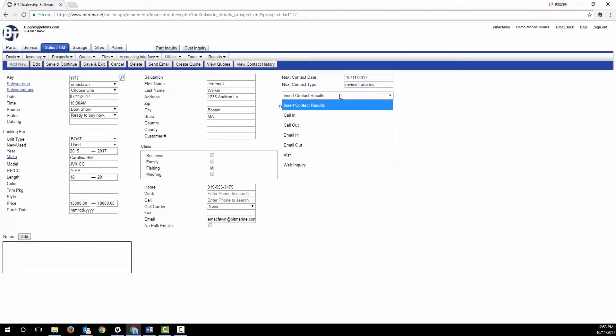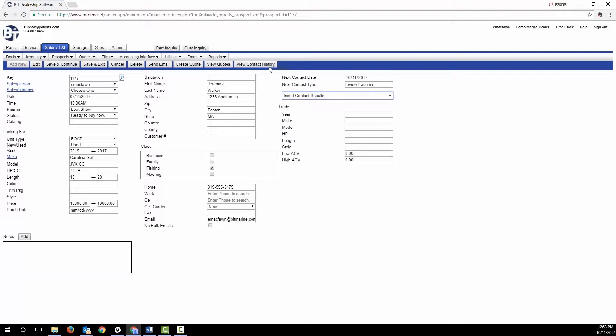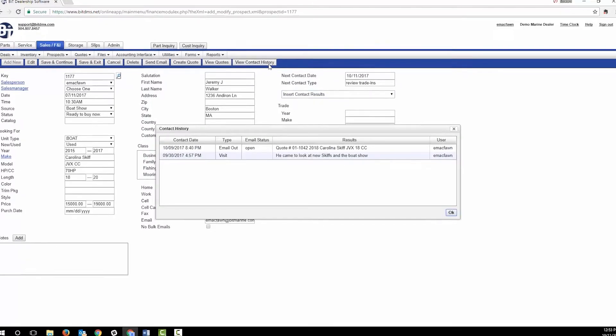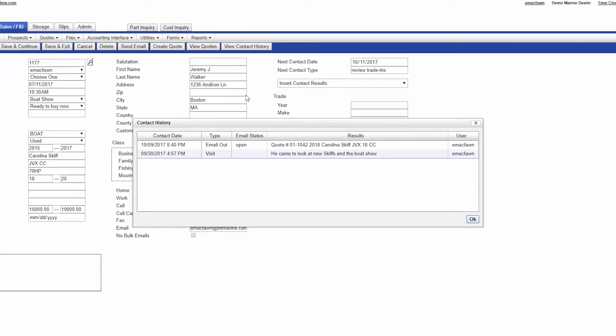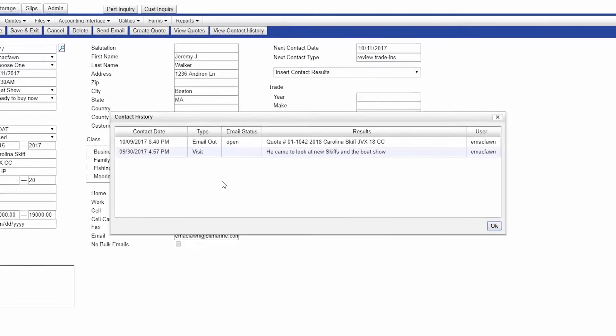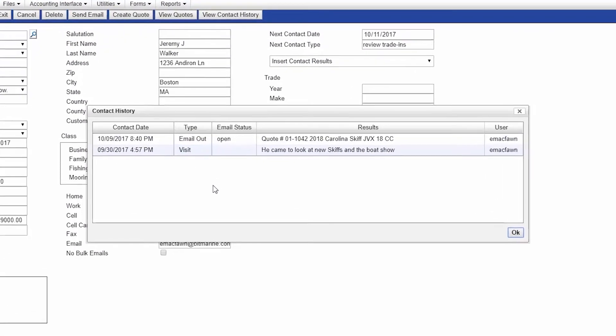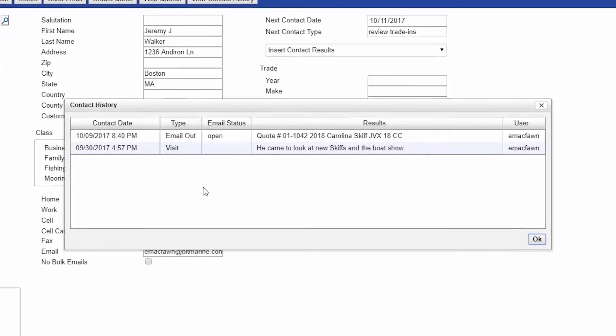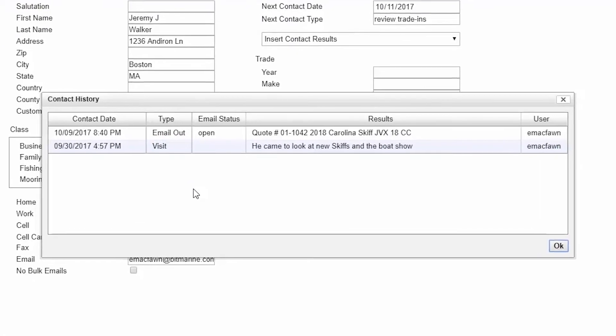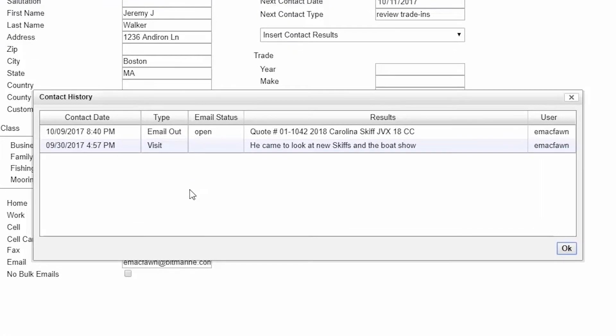The contact history displays emails that you've sent and quotes that you've sent, as well as your conversation notes. Since Bit is cloud-based and easily accessed at a boat show or on the road, it's easy to keep notes on conversations with your prospects.